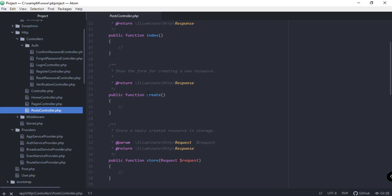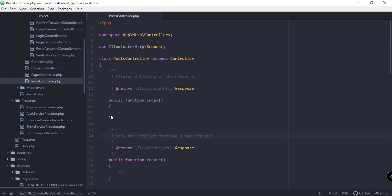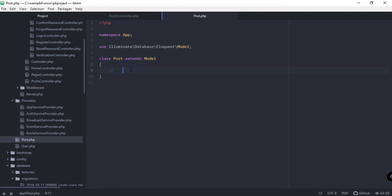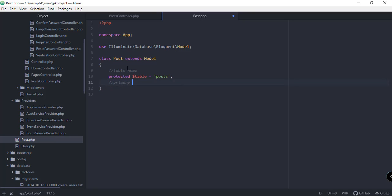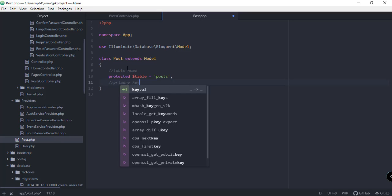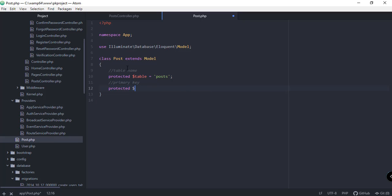In this video we're going to continue working with our PostController to fetch data from our database and display it in the browser. If you open our Post model, we haven't done much here yet. You can change the table name using the protected `$table` variable set to the name of your table in the database. You can also change the primary key — by default we use the auto-increment `id`.